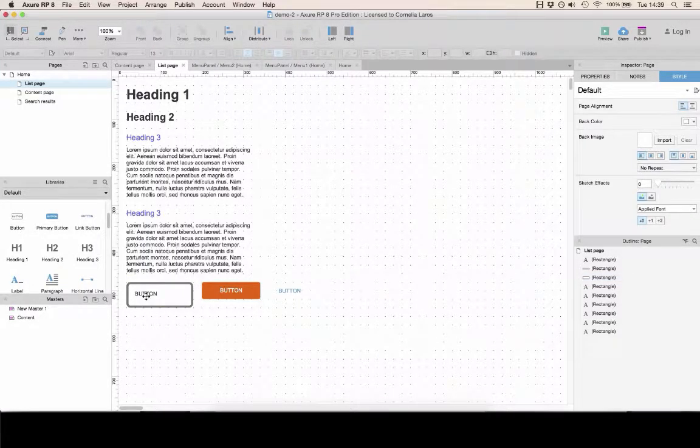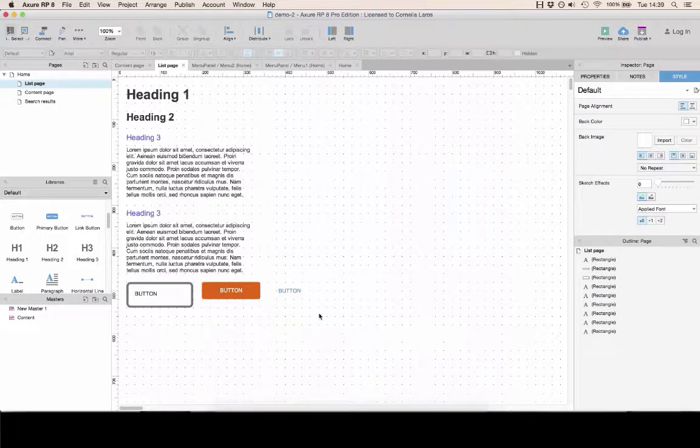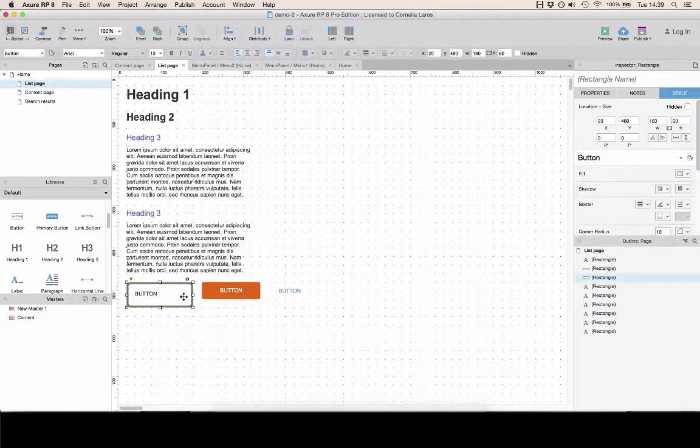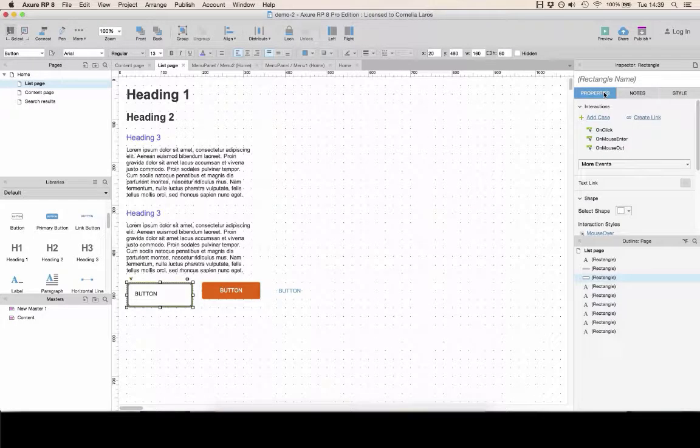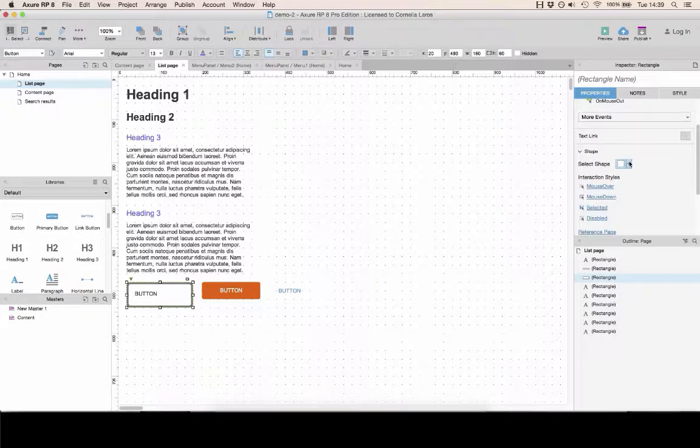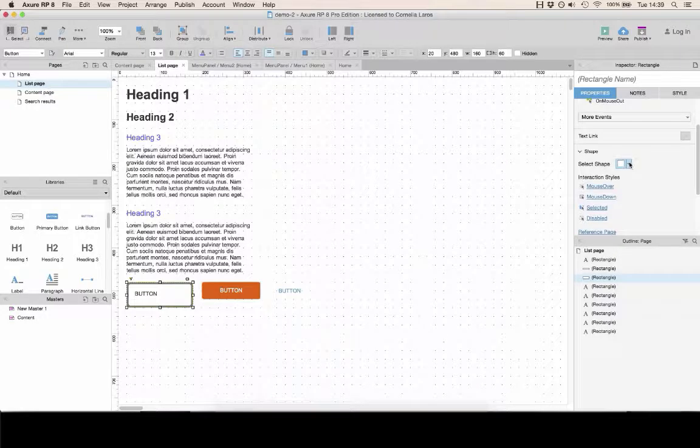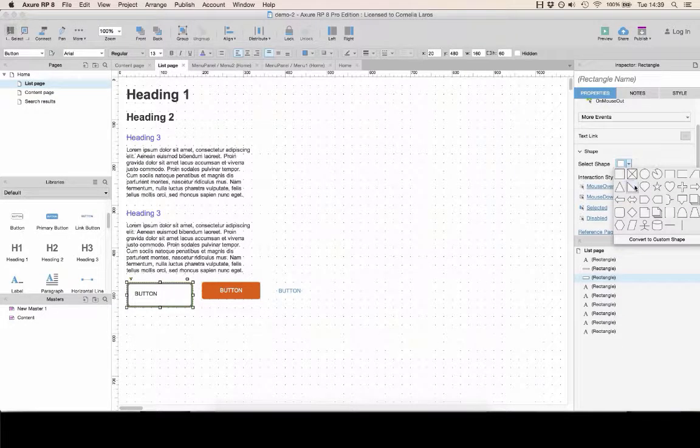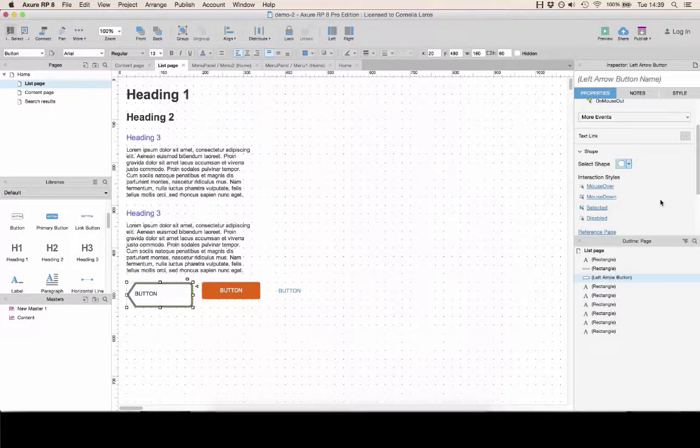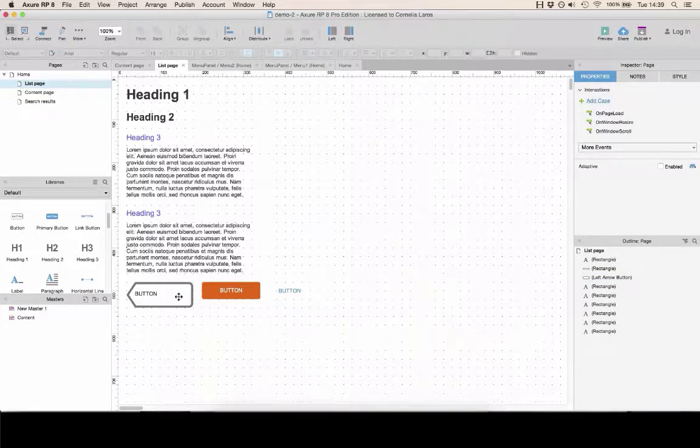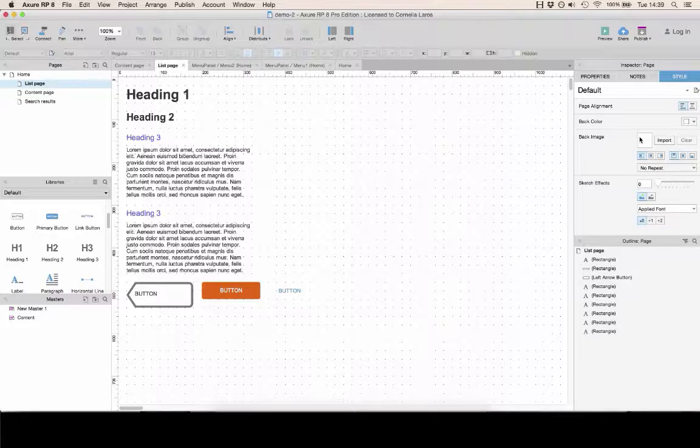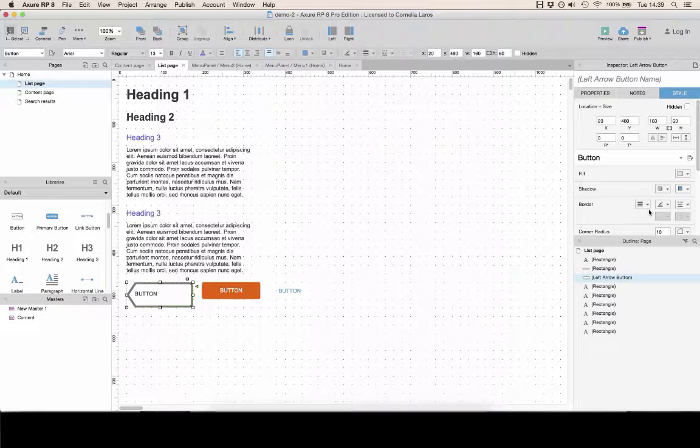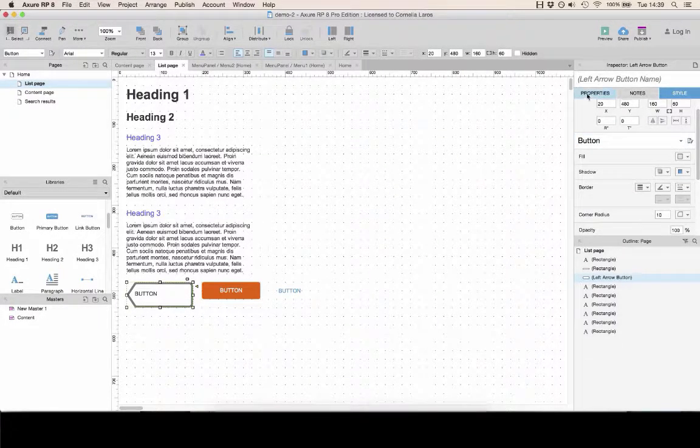Now there are some other changes that you can make to style this that don't affect the CSS. You'll find these in the properties tab under shape, and there you can select a shape. For example, let's make it look like a back button. Now you see the shape is changed. If you look at the style, the CSS has not.